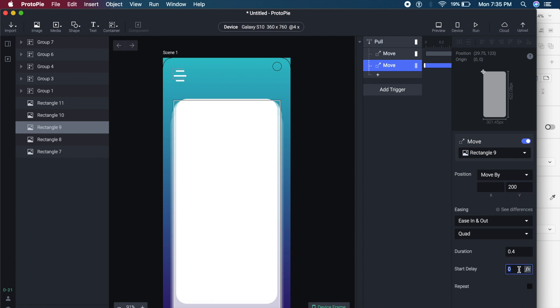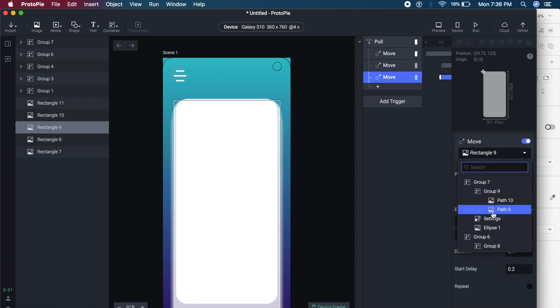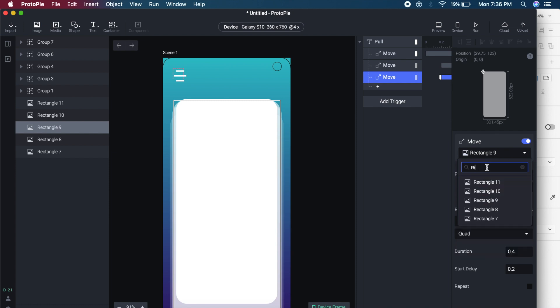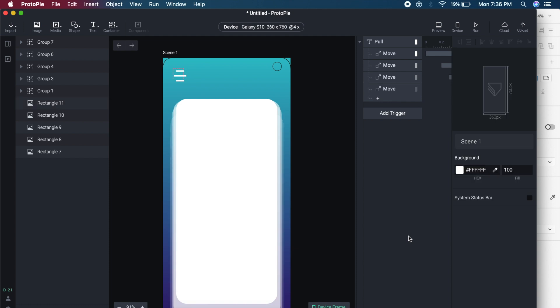The only difference for Rectangle 9 is a start delay of 0.2, so it gives a slight delay making it look like you're dragging out all the rectangles. I'll duplicate again for Rectangle 10, keeping everything the same but setting start delay to 0.3 or 0.4. Once all rectangles and movements are set up, it's time to handle the menu items.